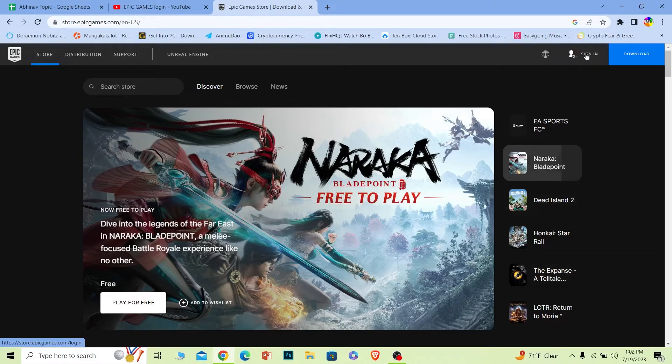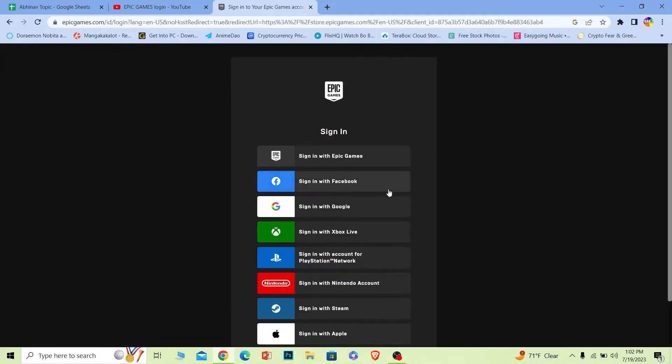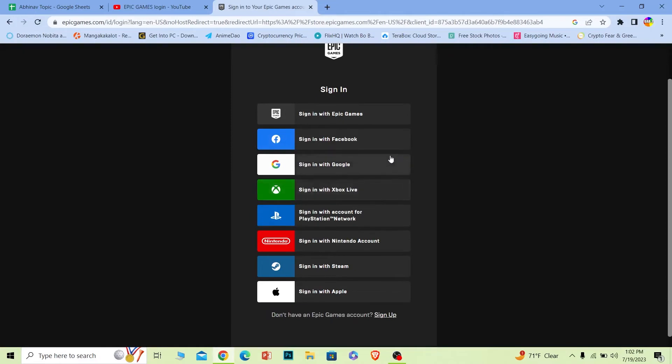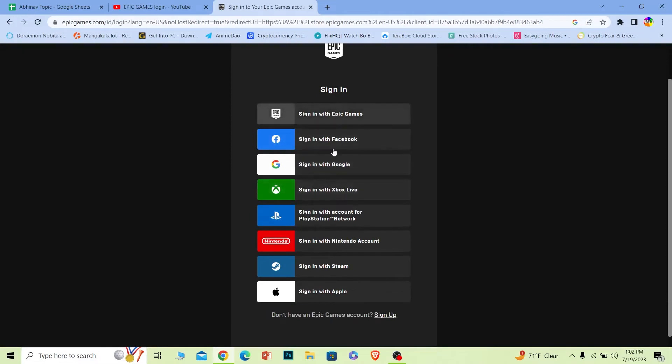What you want to do is click on sign in. Once you do that, it's going to take you to the login page of Epic Games. Now from over here you can choose all the different type of options you have.